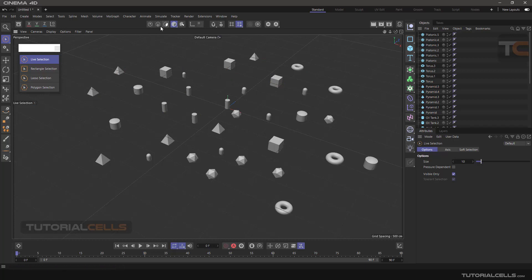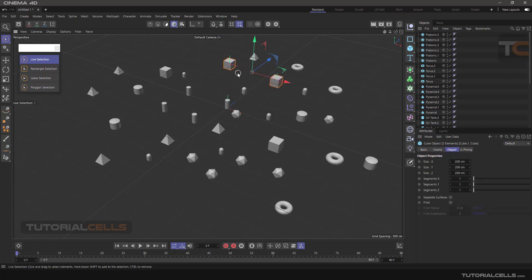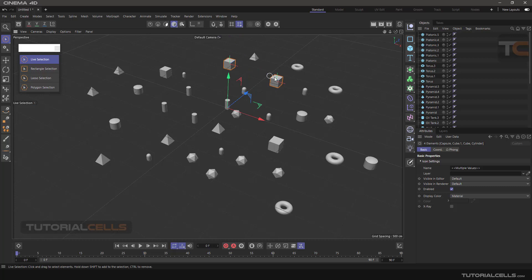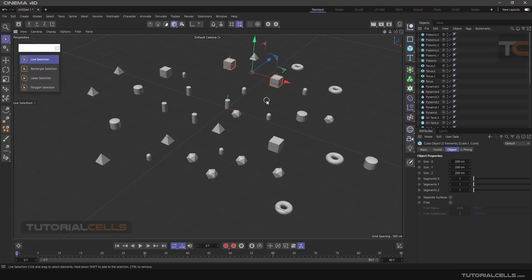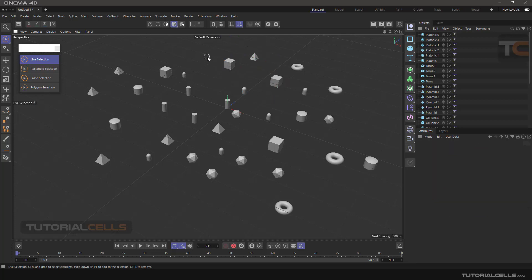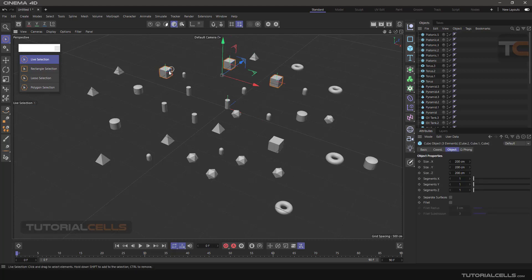Another method of selecting is selecting components: point, edge, and surface of an object. With live selection you can select with a click, or click and drag to select something, or hold Shift to add to selection. If you select objects that are in the same state — for example all cubes — you have an object tag for all of them and you can change settings the same way.